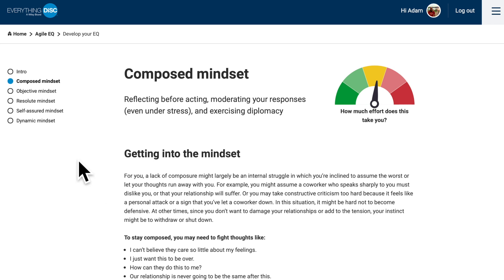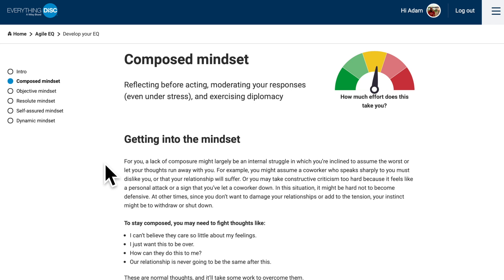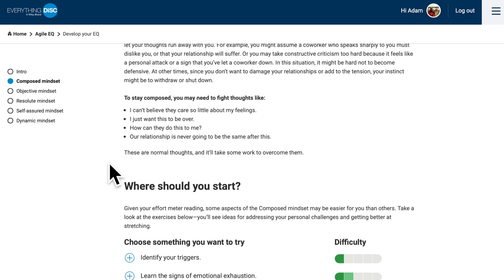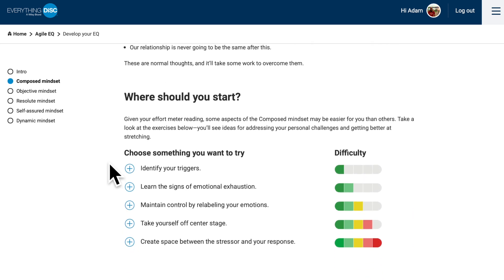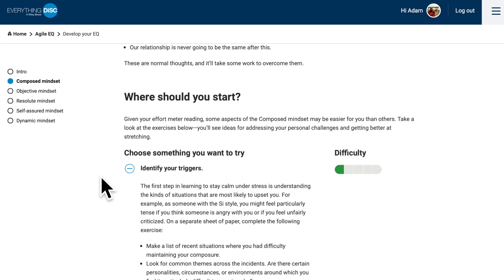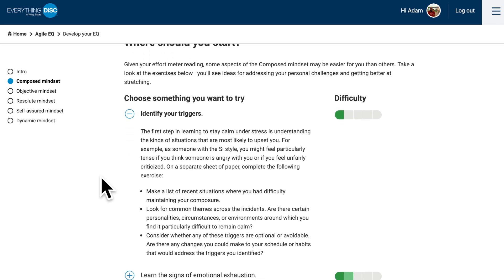If you click on the link that says 'Work on' whichever mindset you're trying to work on, you'll be brought to a section called 'Develop Your EQ.' In this section, it's going to give you some tips and tricks on really how to get into the mindset that you're trying to improve. It's also going to give you some things that you might want to try to work on. Thinking about the Composed mindset, I might start at something simple, like identifying my triggers. As I read about this section, I can really start to get a sense for what I should do to start improving and making the Composed mindset easier to tap into when the situation calls for it.